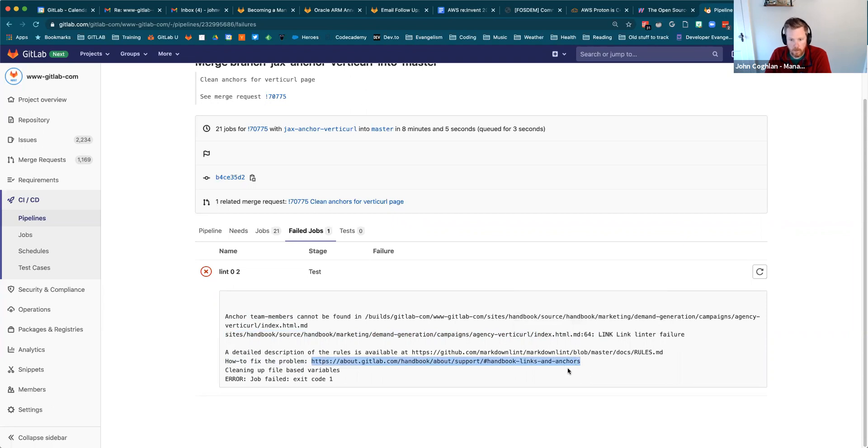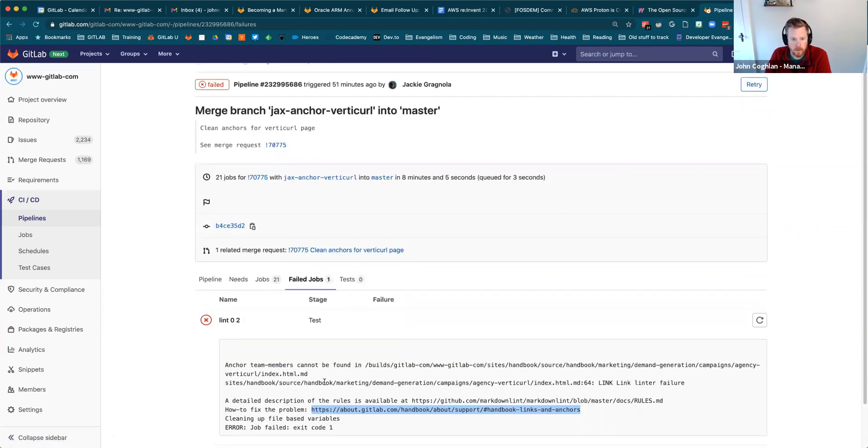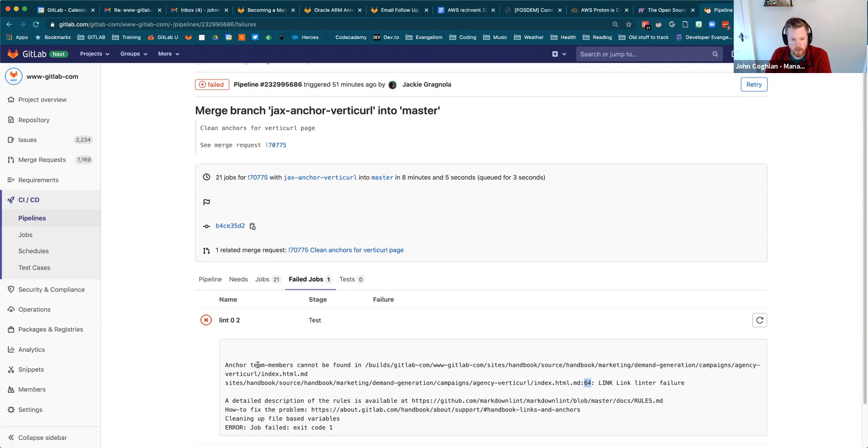I want to thank whoever put that in there. That was really helpful. I made a couple of suggestions to Jackie on the merge request to make sure that the anchor on this line was matching with the anchor on the page.